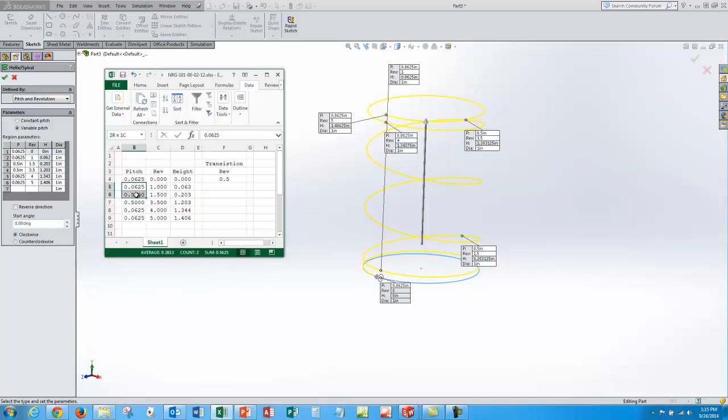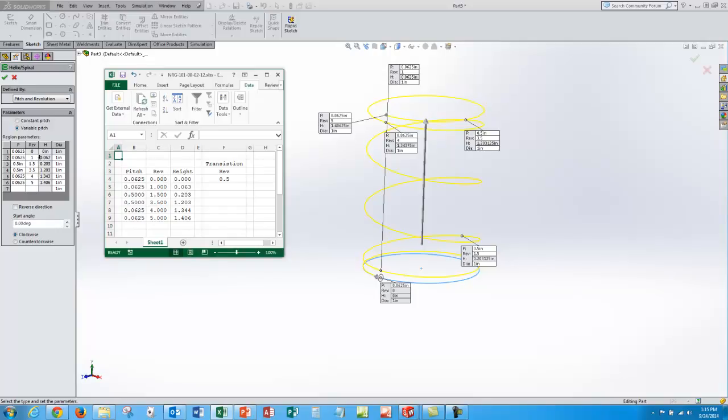And then these heights are calculated by the pitch times the number of revolutions. In this range here, I have to take the average of those two numbers for the average pitch, multiply by a half inch revolution and get that additional height change there. So here I've just duplicated the calculations that SolidWorks is doing. So what I want to do is drive this number to one and a half.